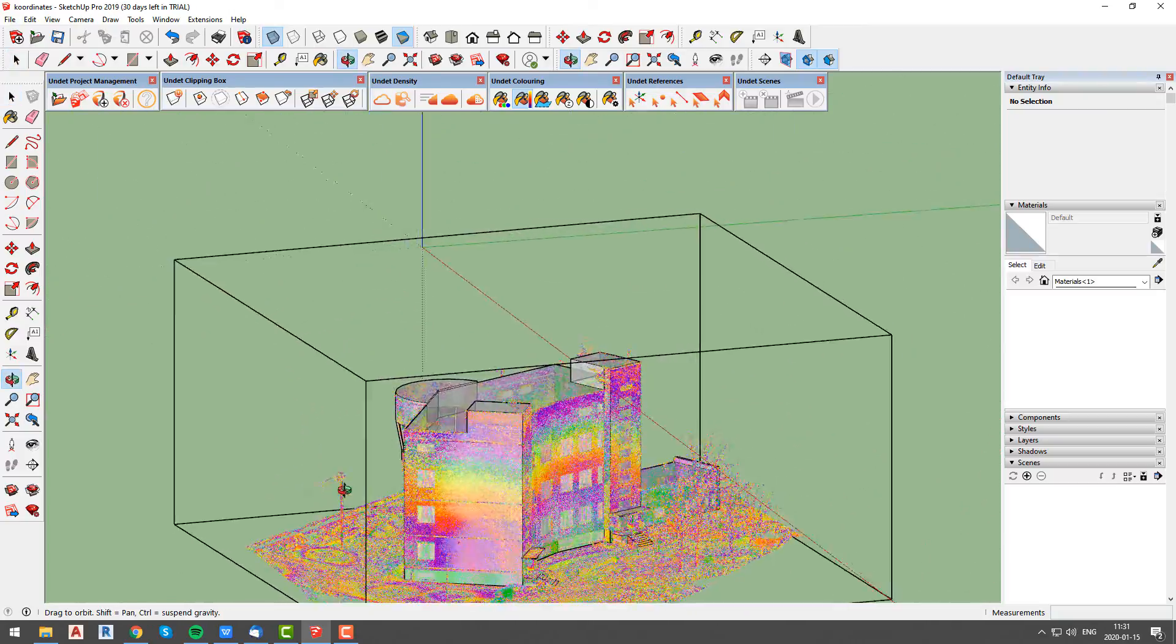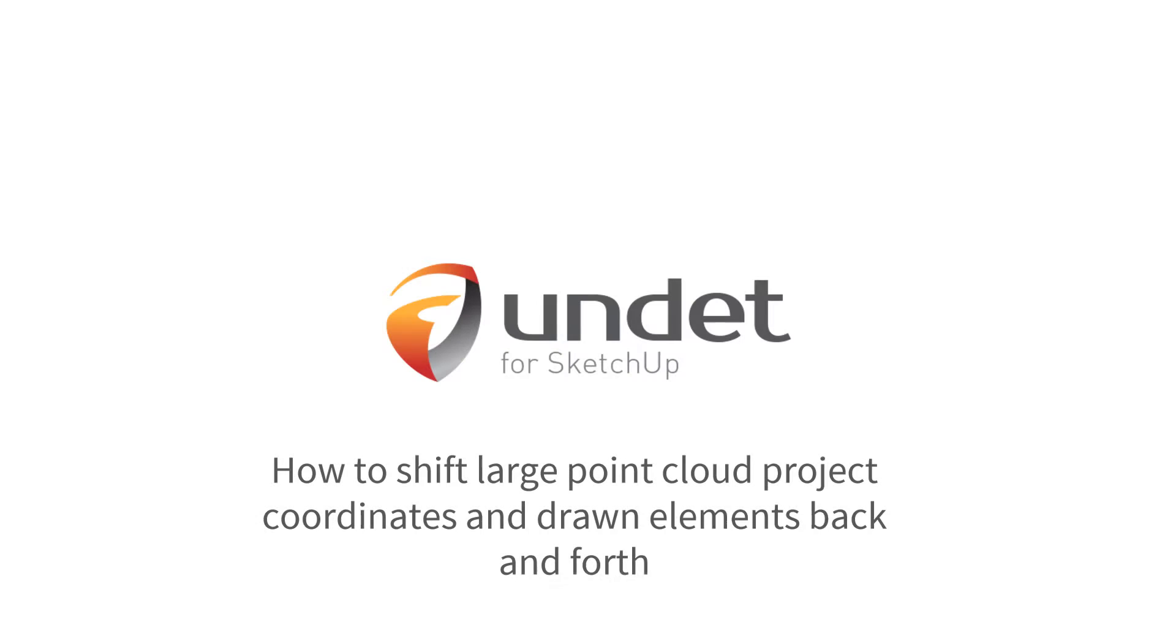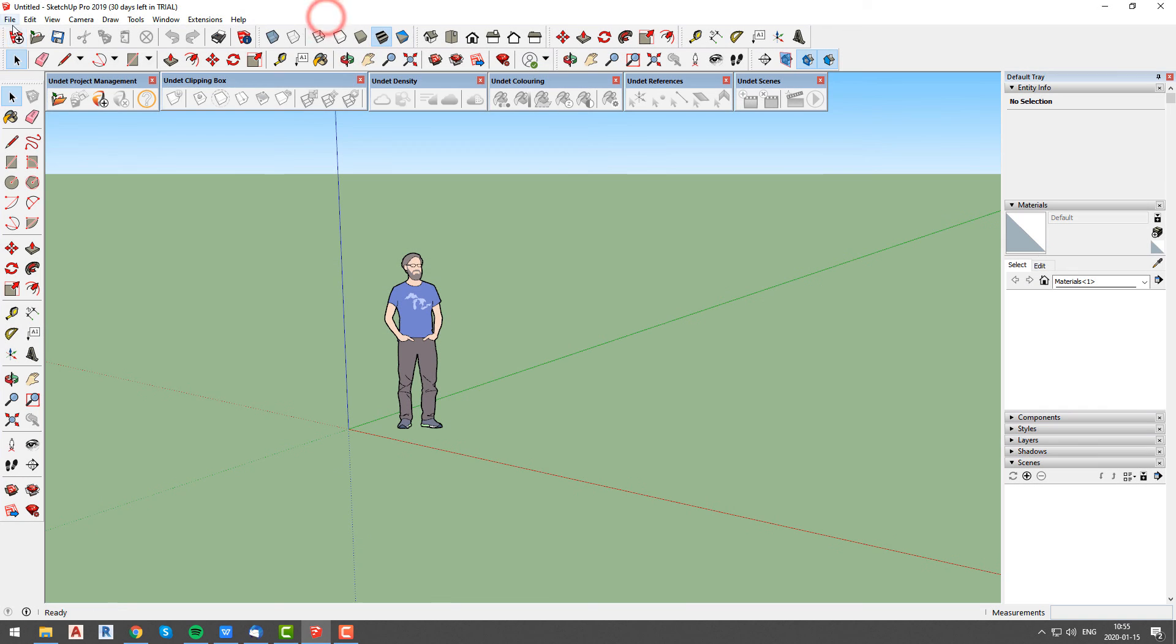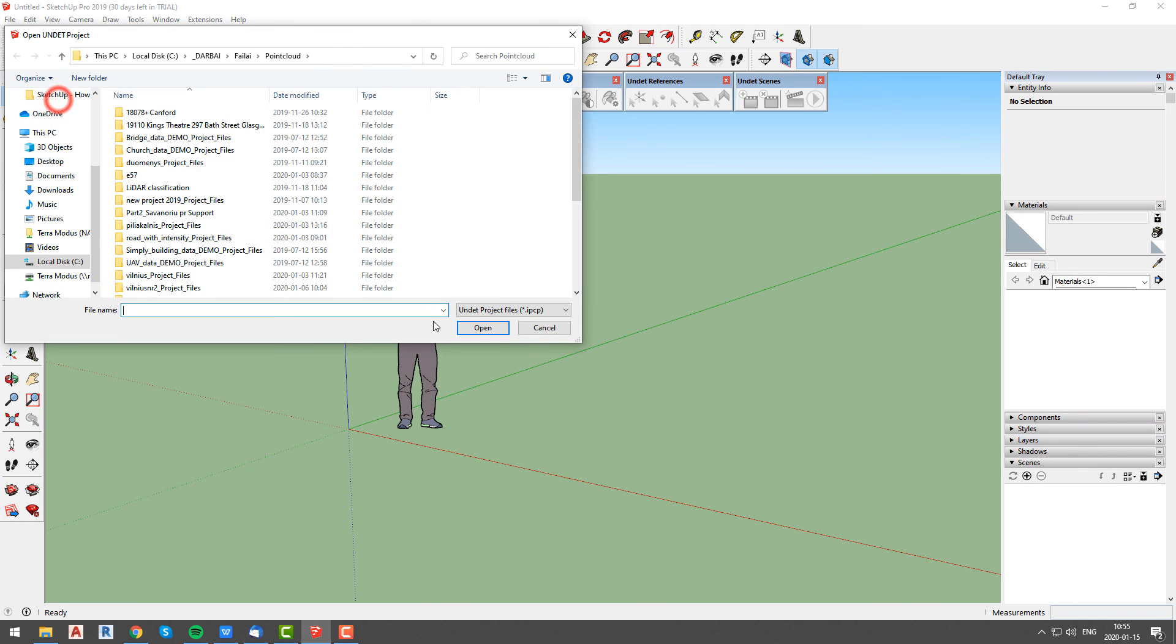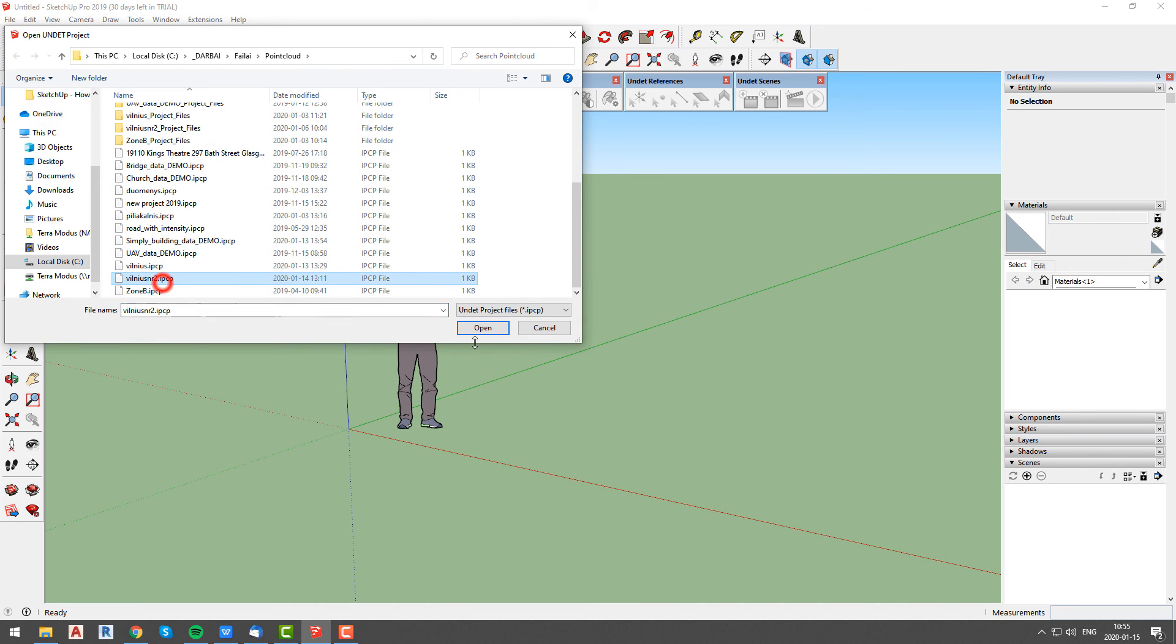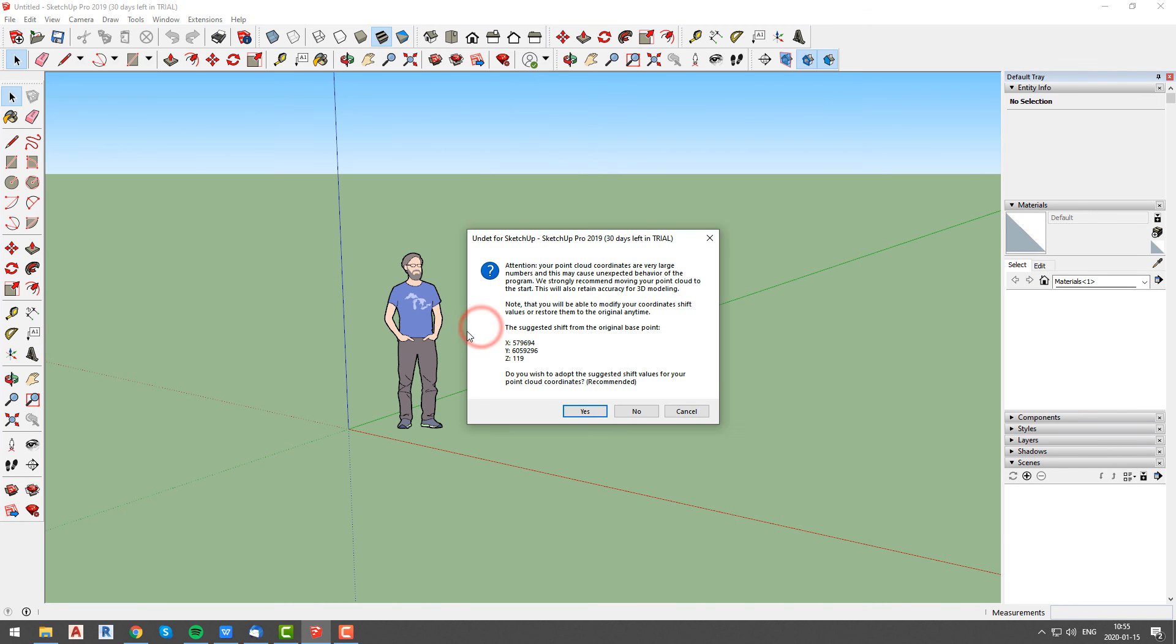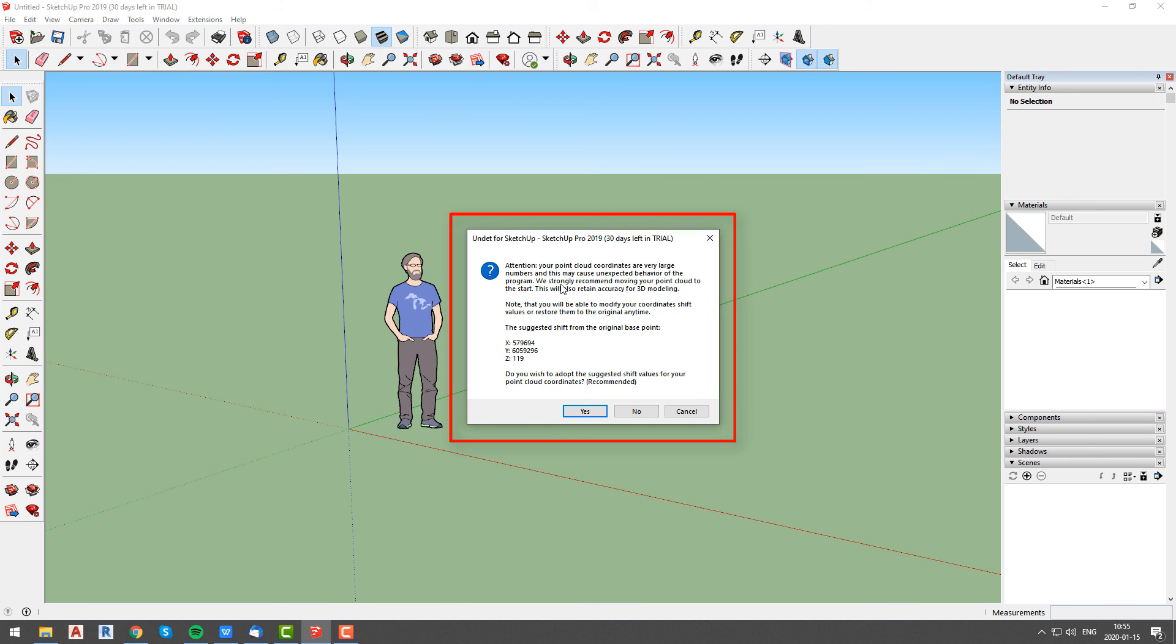Lastly, we will talk about shifting point cloud project from large coordinates to optimized for 3D modeling. For this case I will open another undet project which will have large coordinates. Undet will recognize this and will ask you if you want to shift your project coordinates because they are very large and 3D and 2D modeling in large coordinate system might cause unexpected behavior.